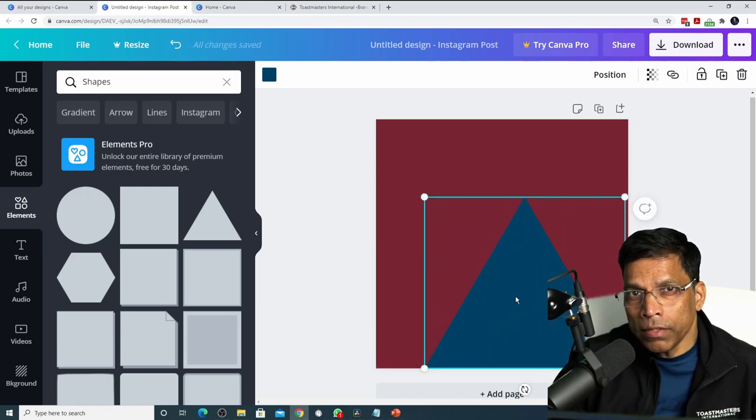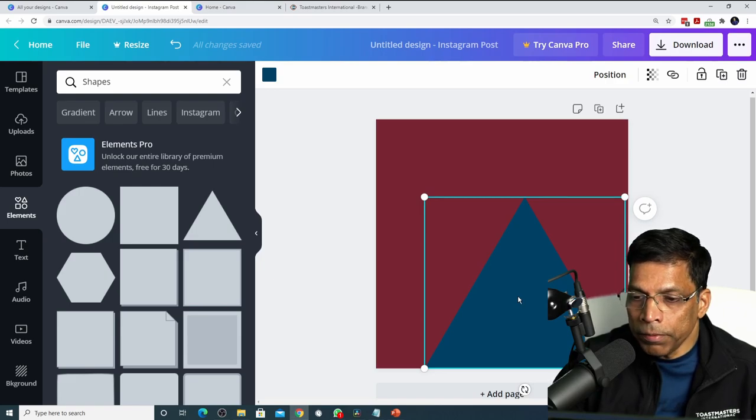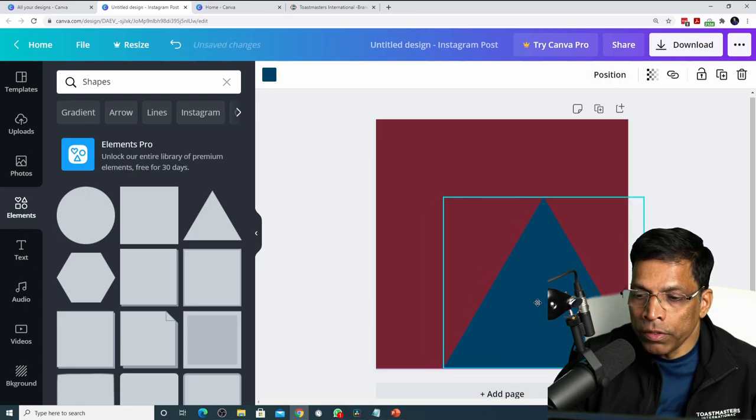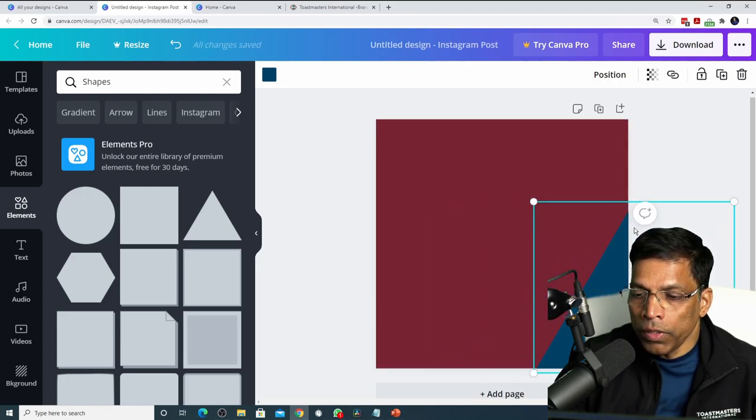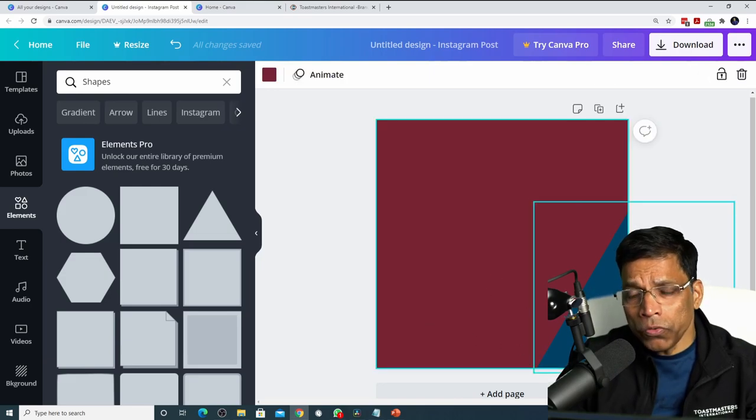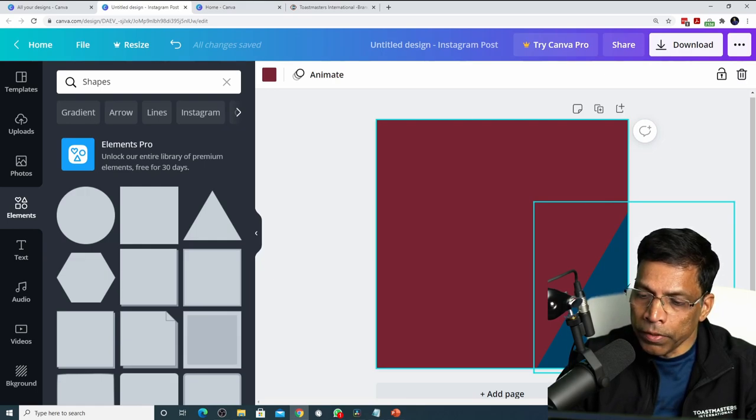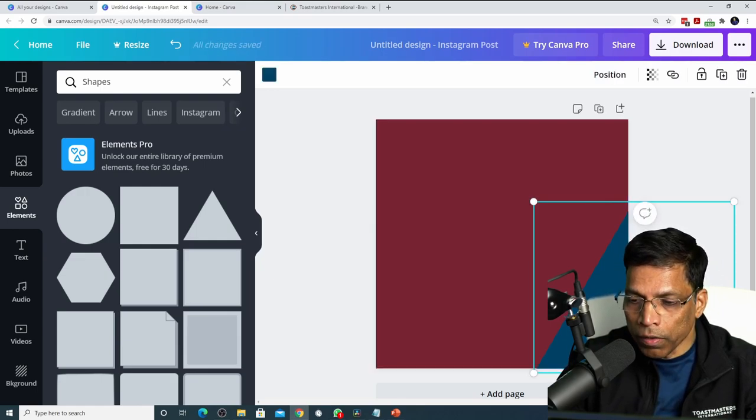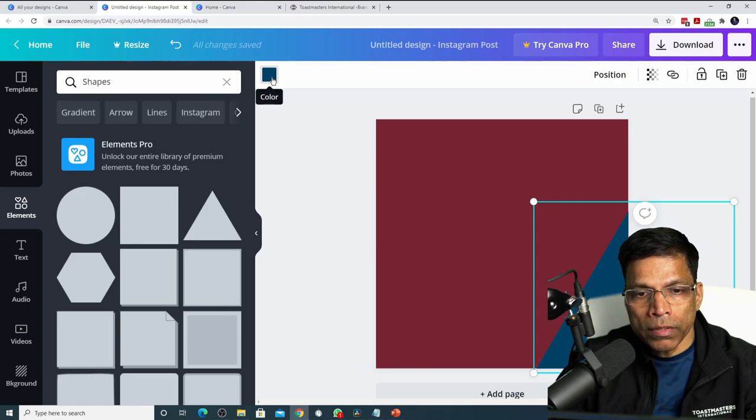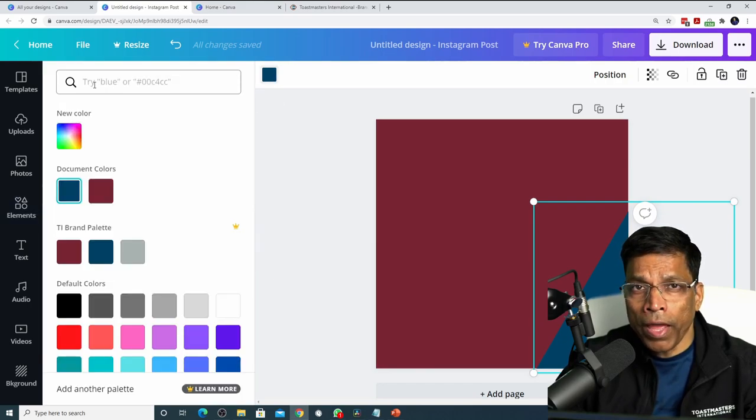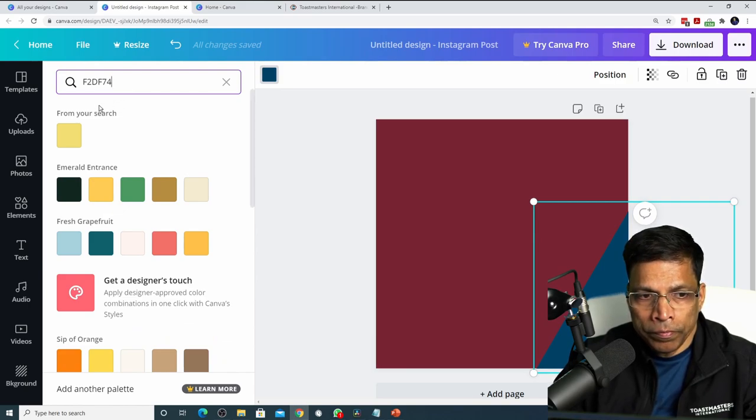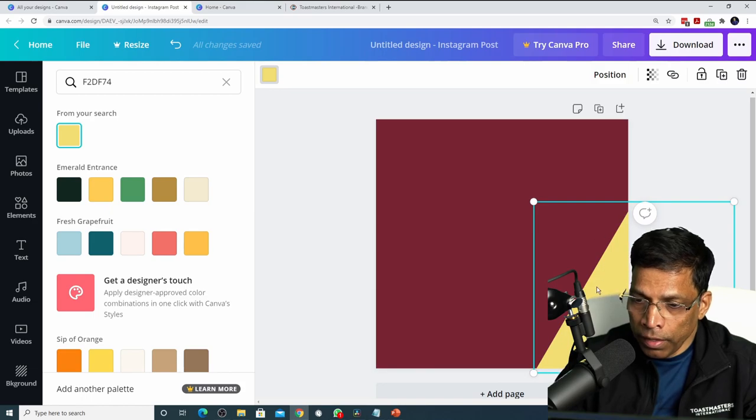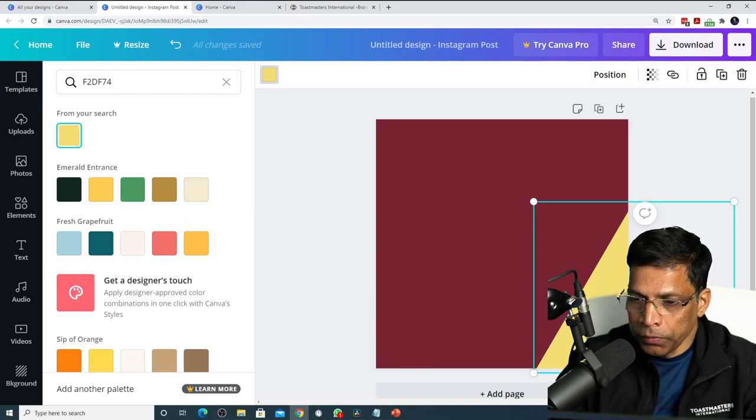It is not necessary that the entire element is visible in your design. For example, if I only want part of this triangle, I can move the element like this and only this part will be visible in our final design. If I want to change the color of this shape, let's say to happy yellow, click on it and then click this color button and type the color code of happy yellow, which is f2df74. Click on the color and the element changes to happy yellow.